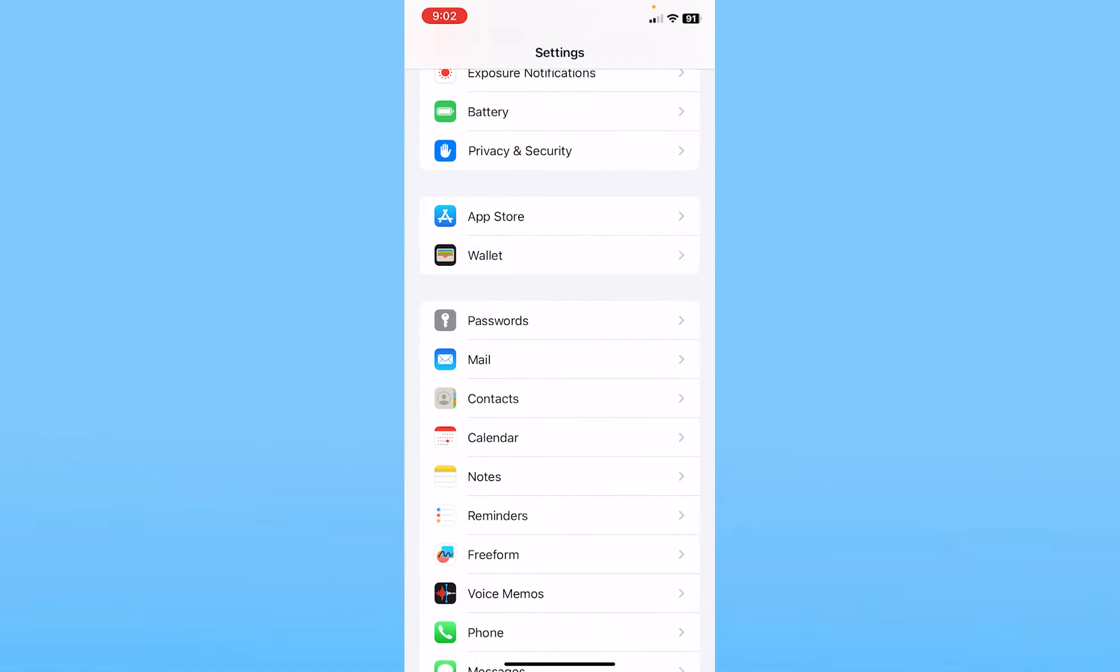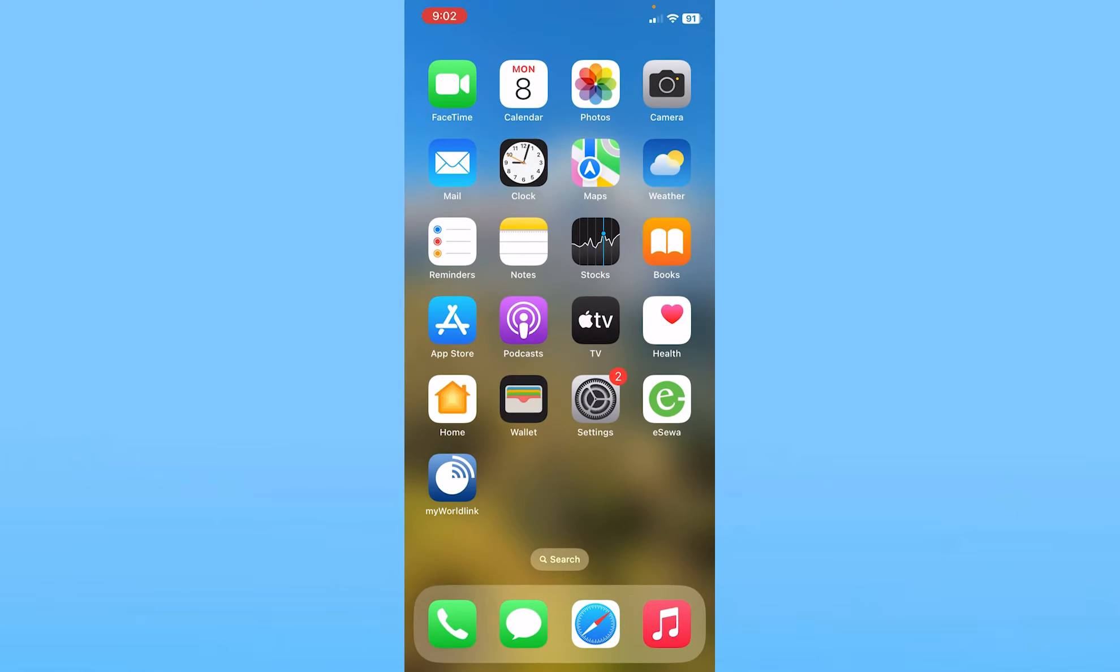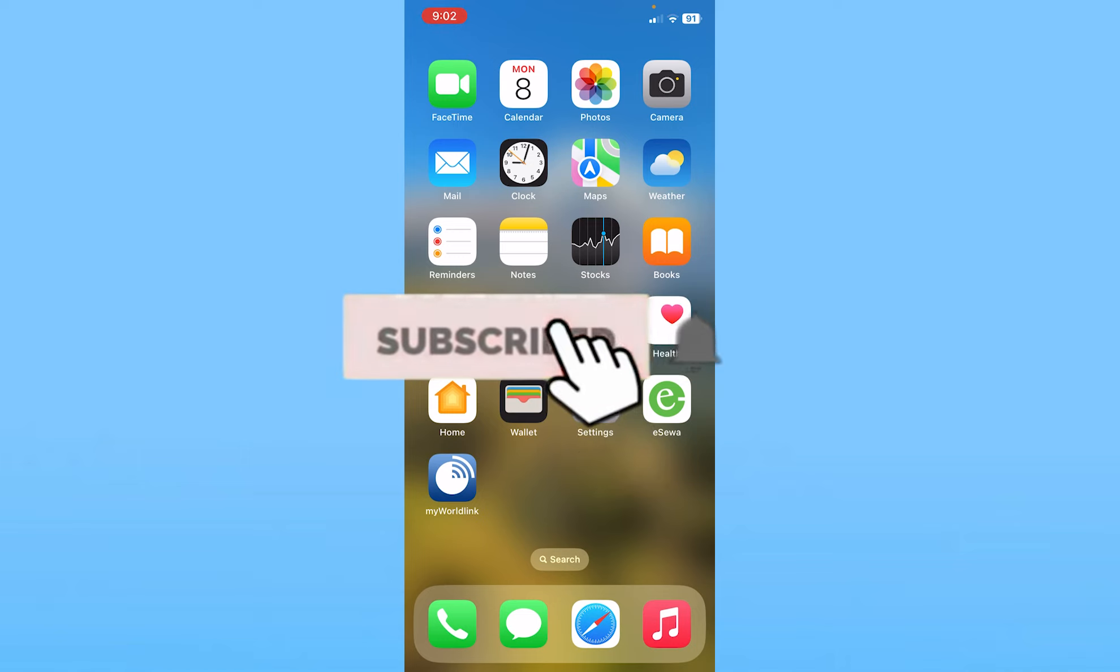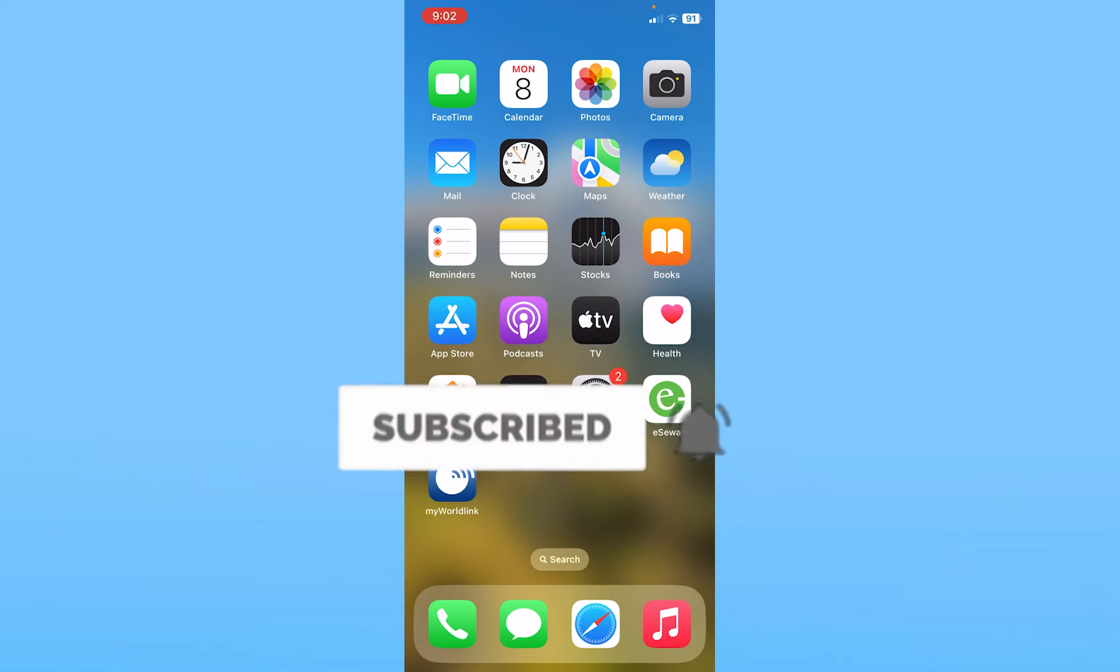That is how you can set default alert times for birthdays and events in iPhone Calendar. Hit the subscribe to our channel How to Guide. I'll see you guys next time.